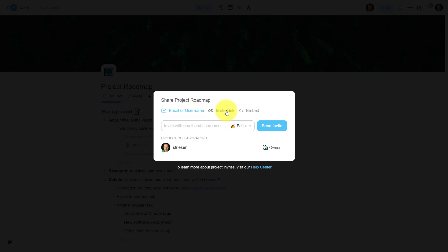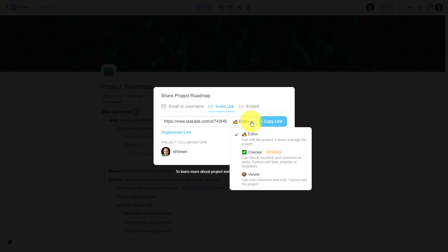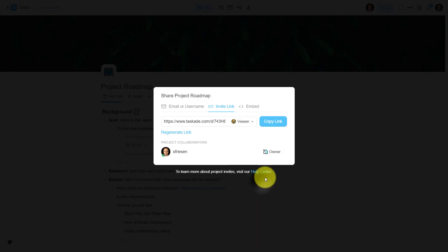Now we've got a few different ways in which we can share this project, either via email or username. We can send them an invite link, which I'm going to choose in this case, because perhaps I want to share it with someone who I know is not familiar with Taskade, or who's maybe just not interested in using Taskade for this particular project. That's fine. Maybe I've done the brainstorming. I've been doing the work here in an application that I love, but I just want to share that information with others. I can either allow them to be an editor, a checker, or what I'm going to choose in this case is a viewer, so that they can only comment and chat, but they cannot edit the project. I'm going to select that and then copy this link, and now I can paste it wherever I need to. So quick and easy, a variety of different ways in which we can share our projects or workspaces with others.